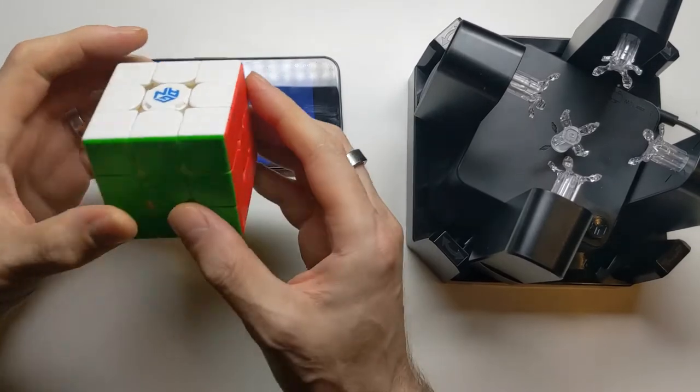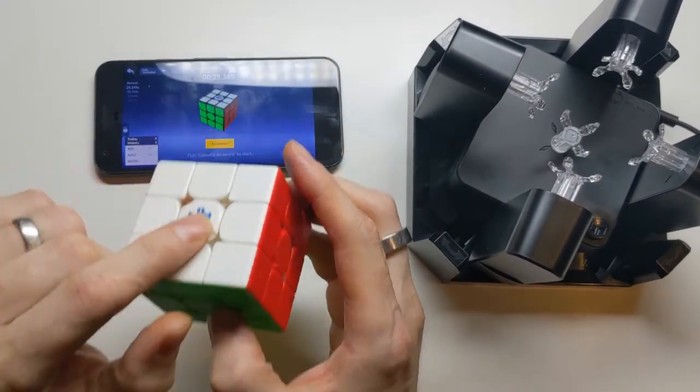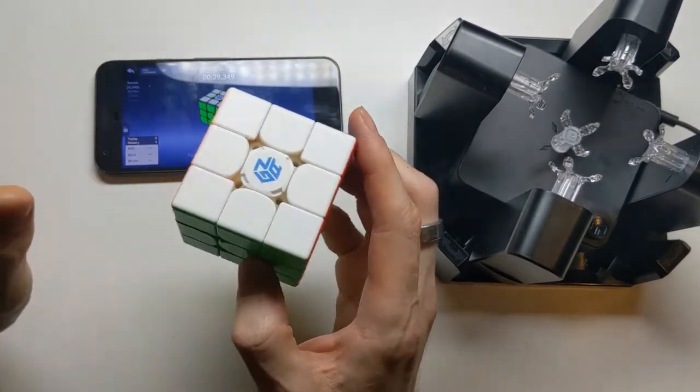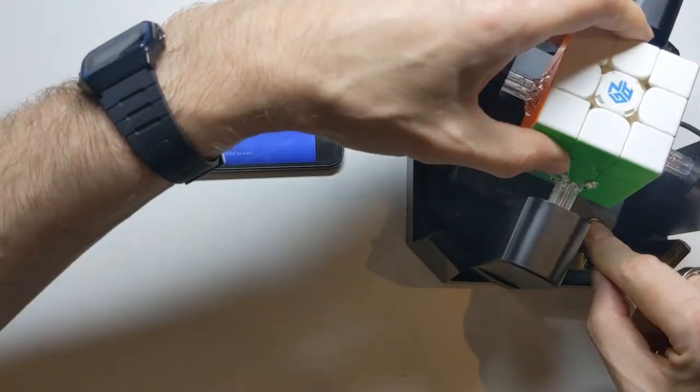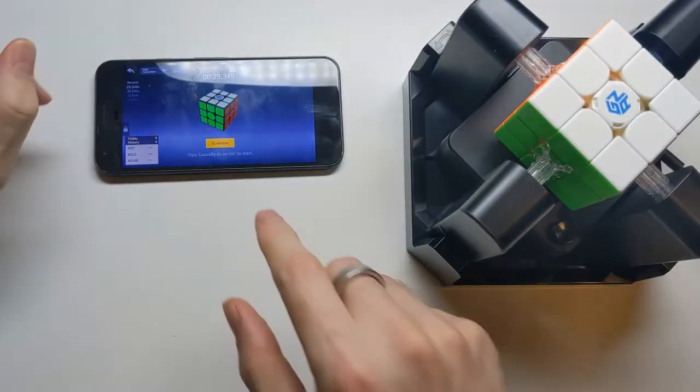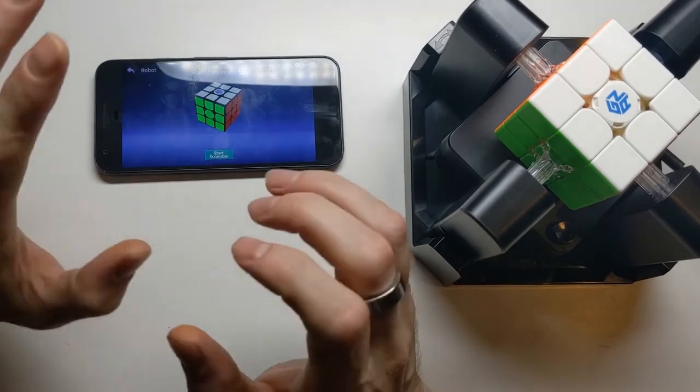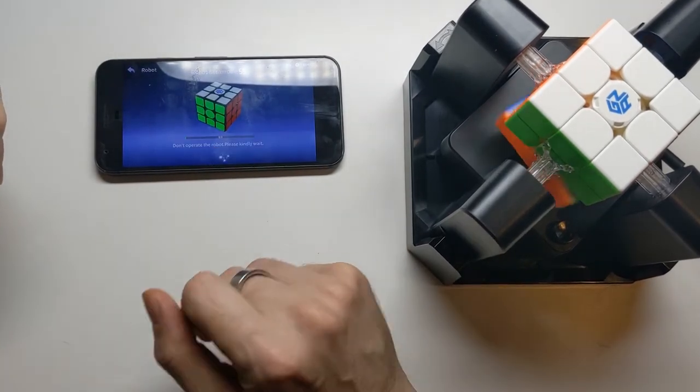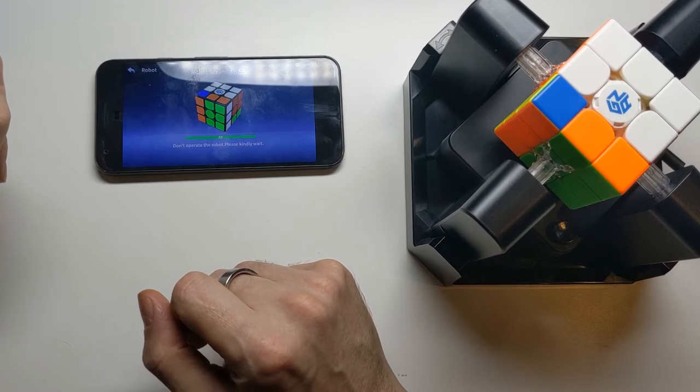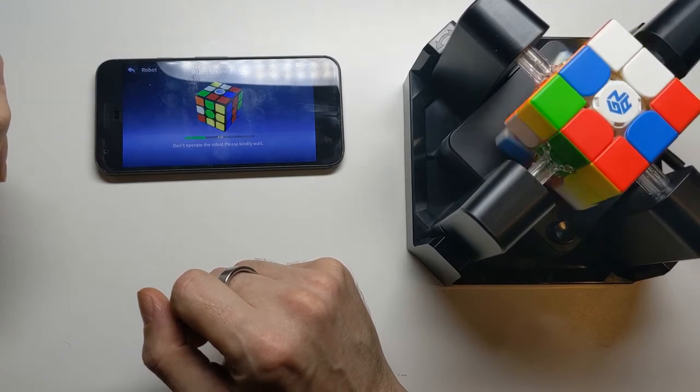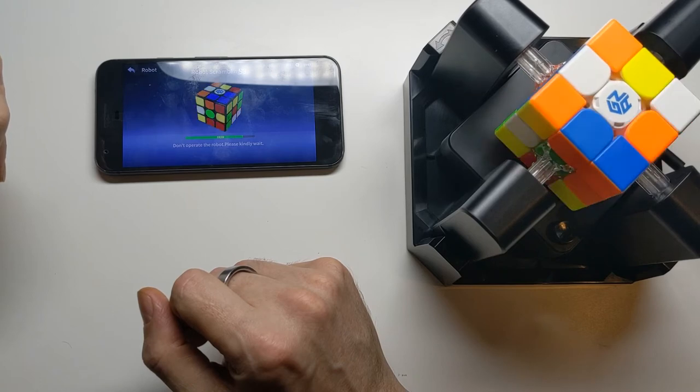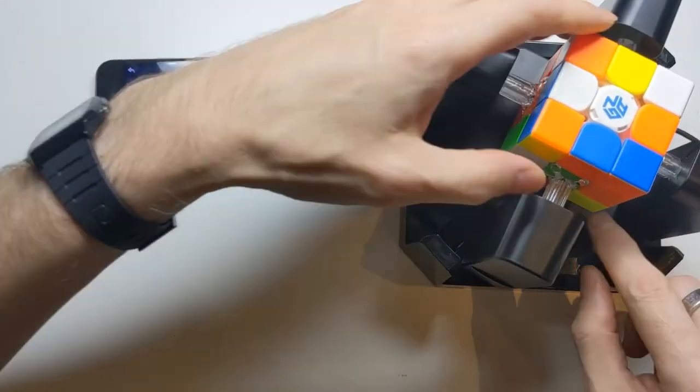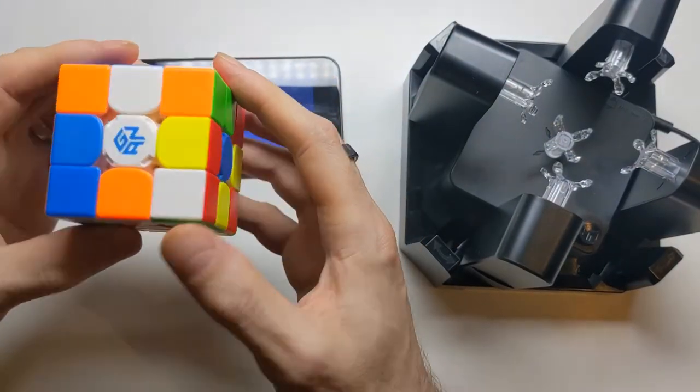I want to show you what might be the best feature of this smart cube and the software that it comes with. This is something that most of these smart cubes can do. So I'm going to start off by getting the robot to scramble the cube for me. It's always a pleasure to watch it do this. Okay, now I'm going to solve the cube.